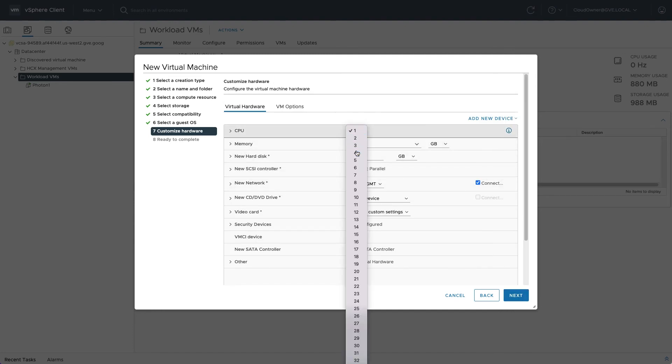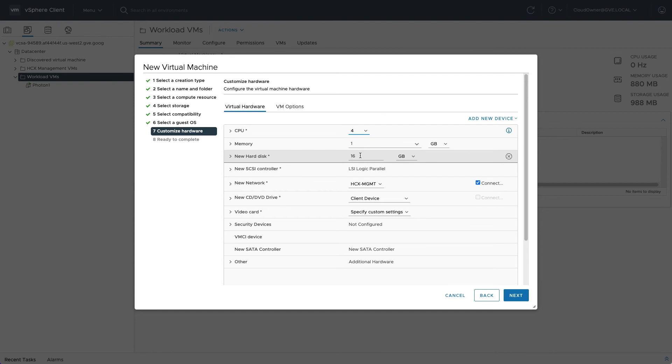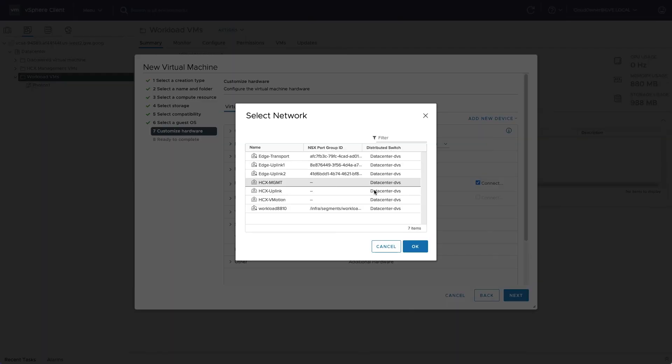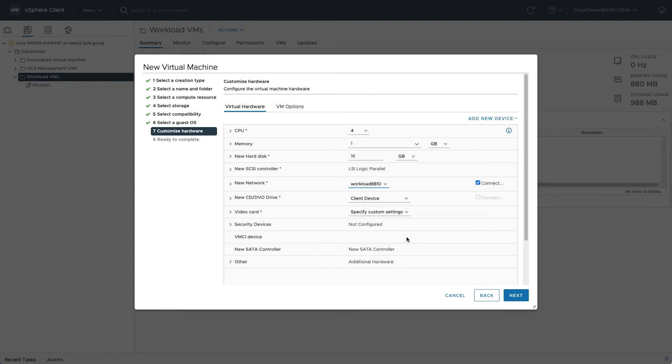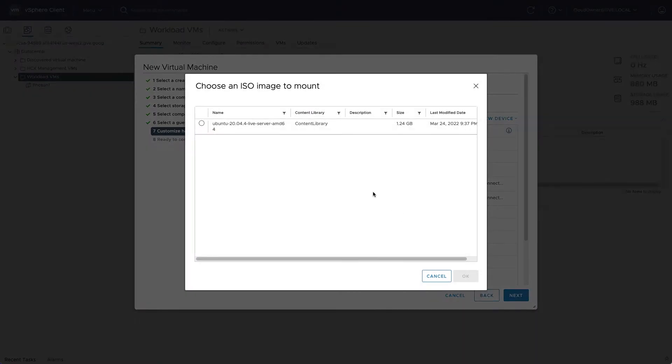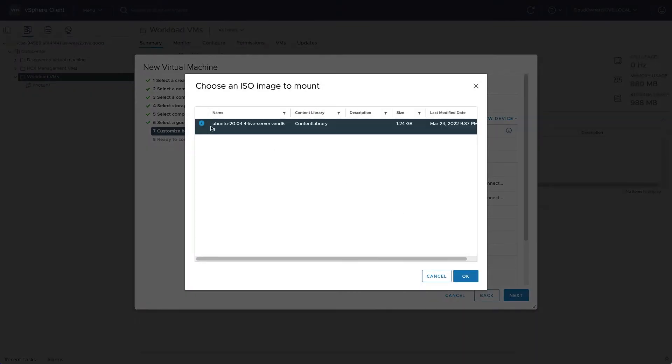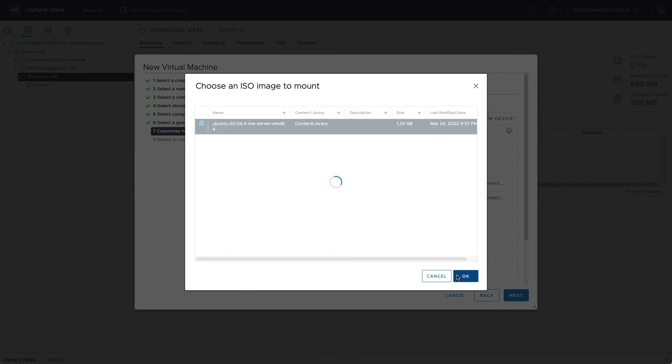Be sure to select a VMware NSX network segment that you created previously, not one of the default infrastructure networks. Configure the DVD drive to use a content library ISO file and check the box to connect during boot.